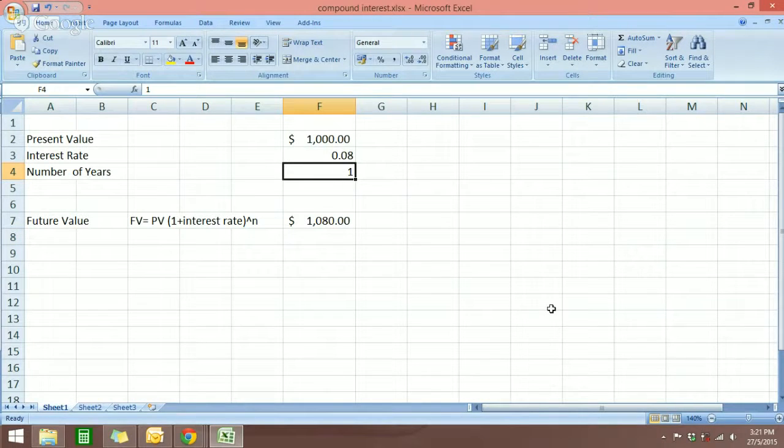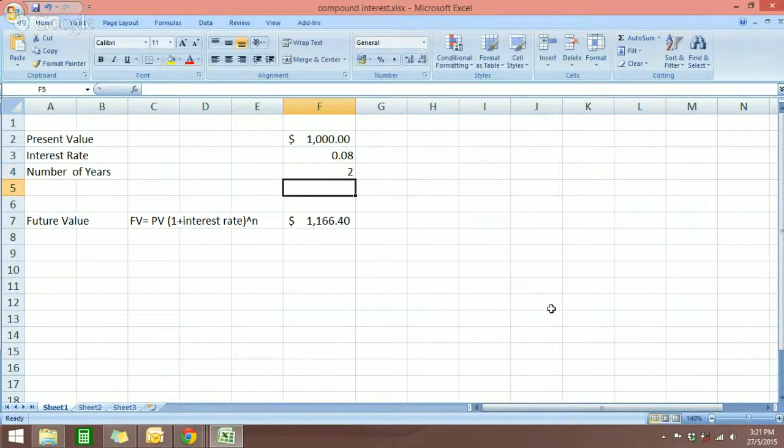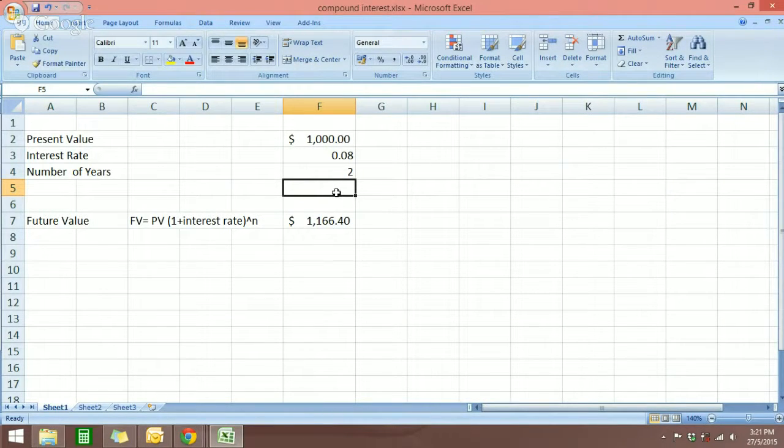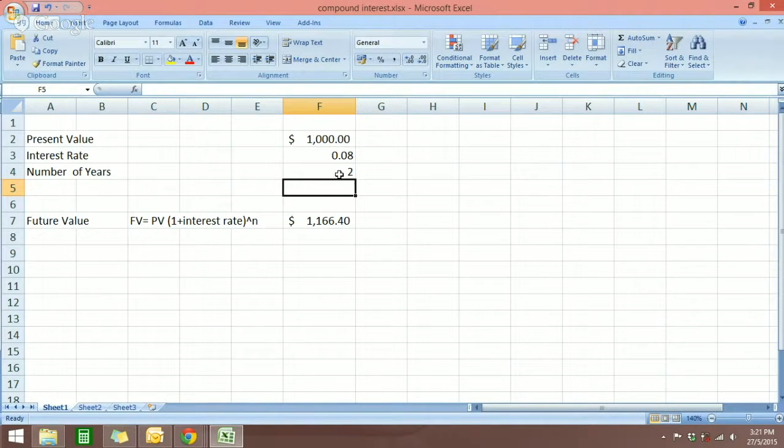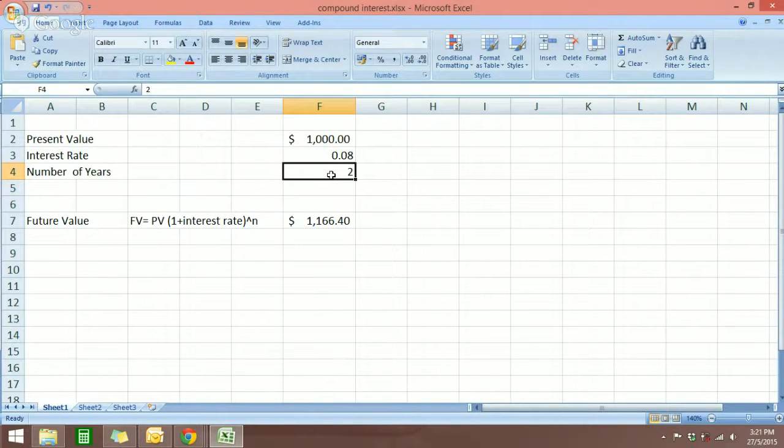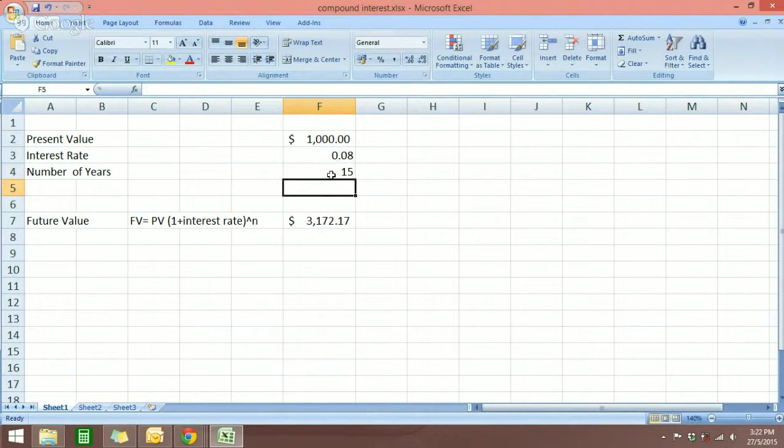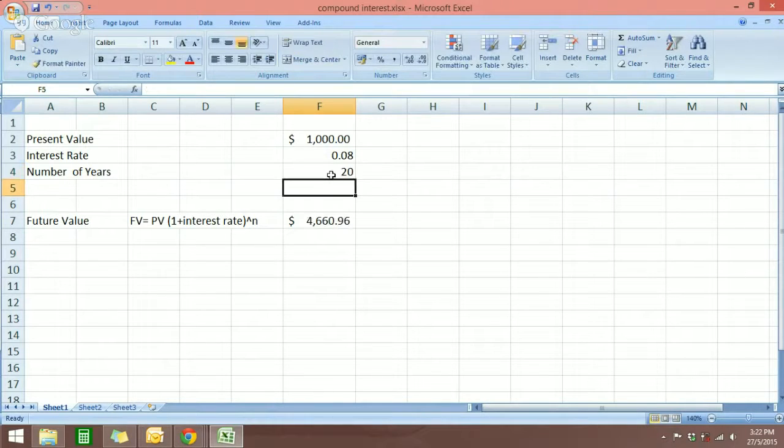Let's change this to two years, and you can see the formula now is going to calculate automatically for you the future value of your compound interest. Let's say 10 years, 15 years, and 20 years.